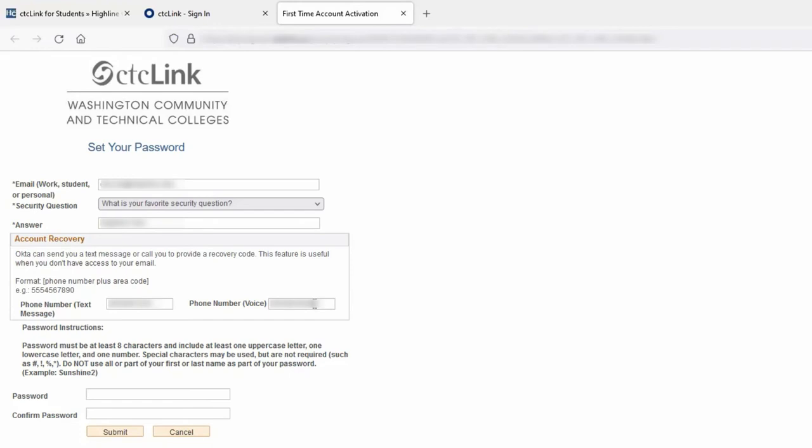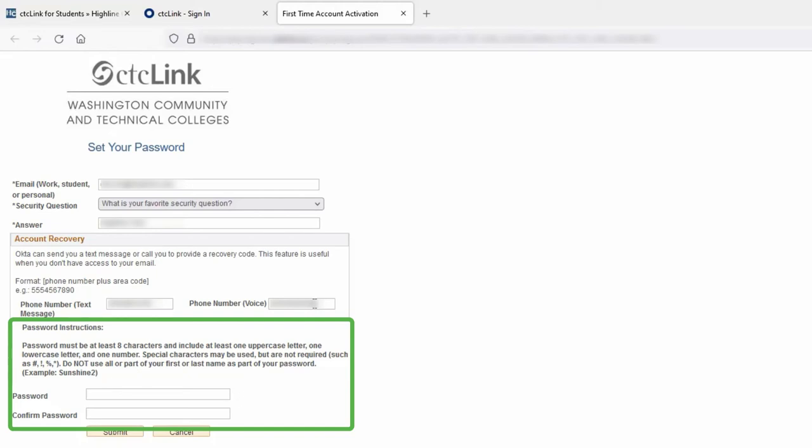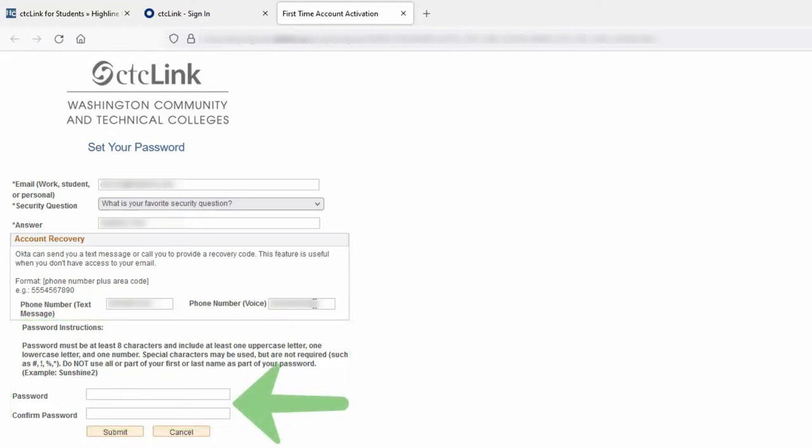After you've completed the account recovery, it's now time to create your password. Use your tab or mouse to the password fields. Your password must be at least eight characters long and include at least one uppercase letter, one lowercase letter, and one number. You can also use special characters if you'd like. Do not use all or part of a first or last name for security reasons. You will be entering your password twice, first in the password text box and again in the confirmation password text box.